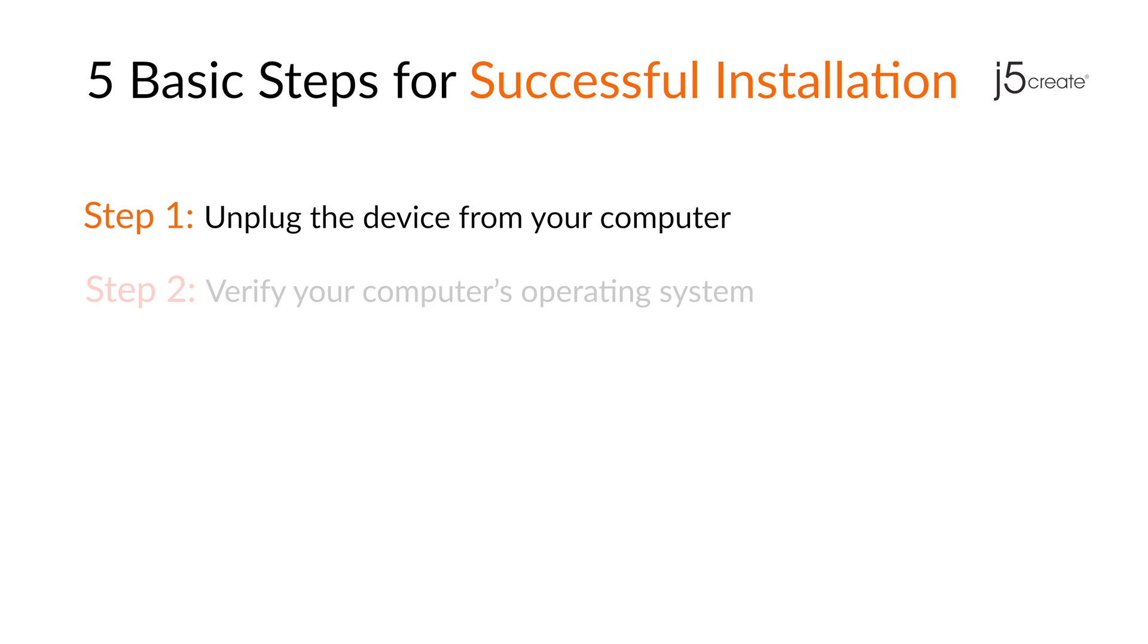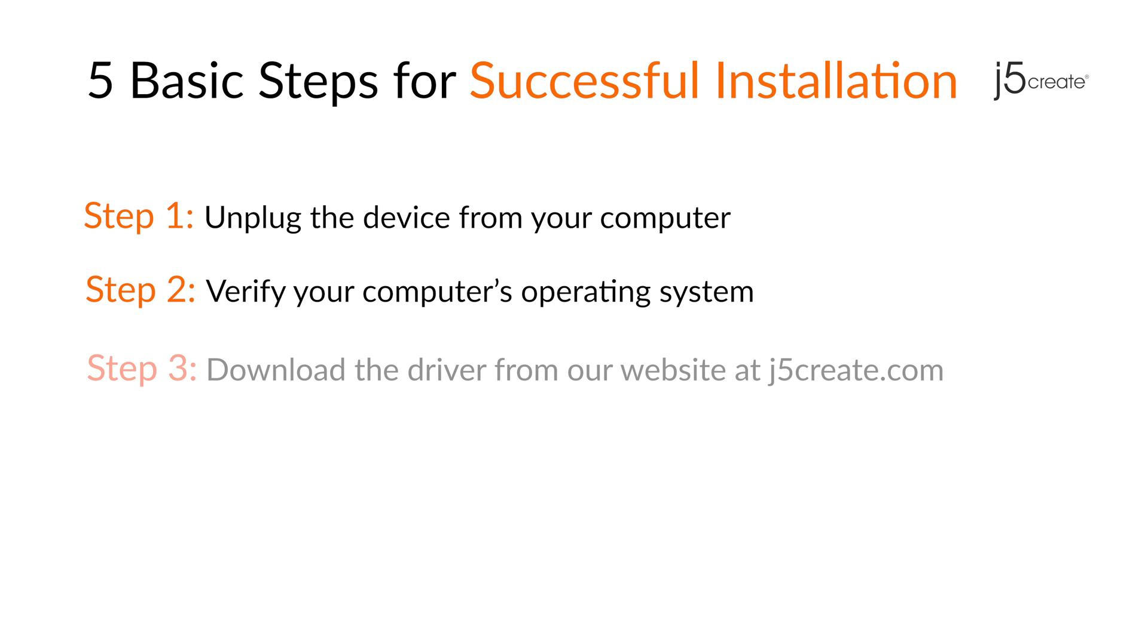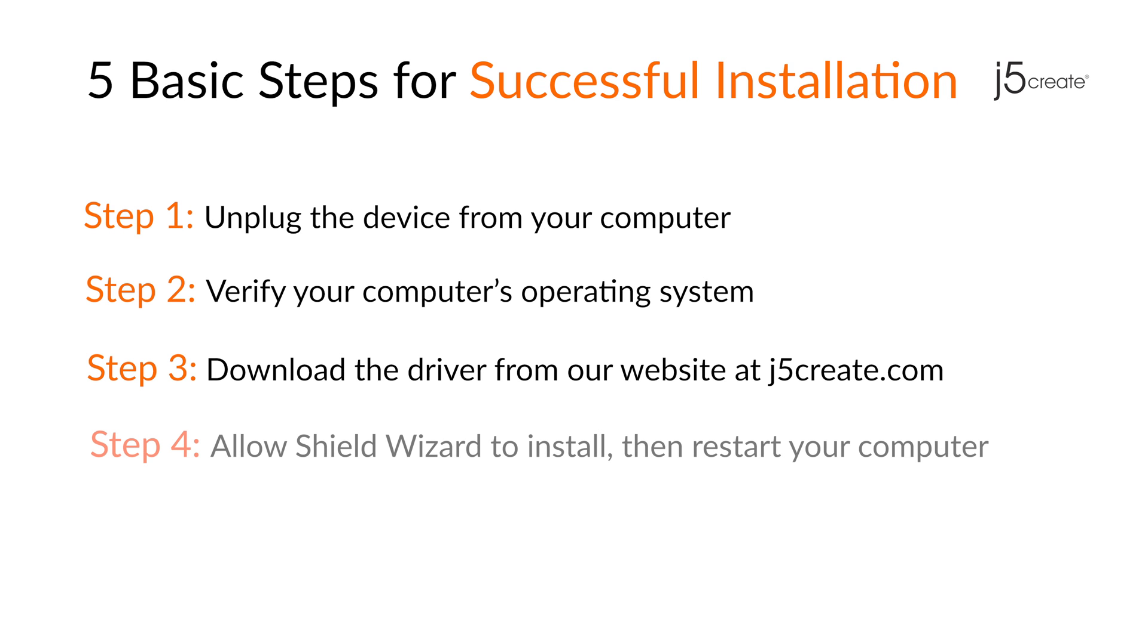Downloading a driver is simple. Here are some basic steps needed for you to have a successful installation.